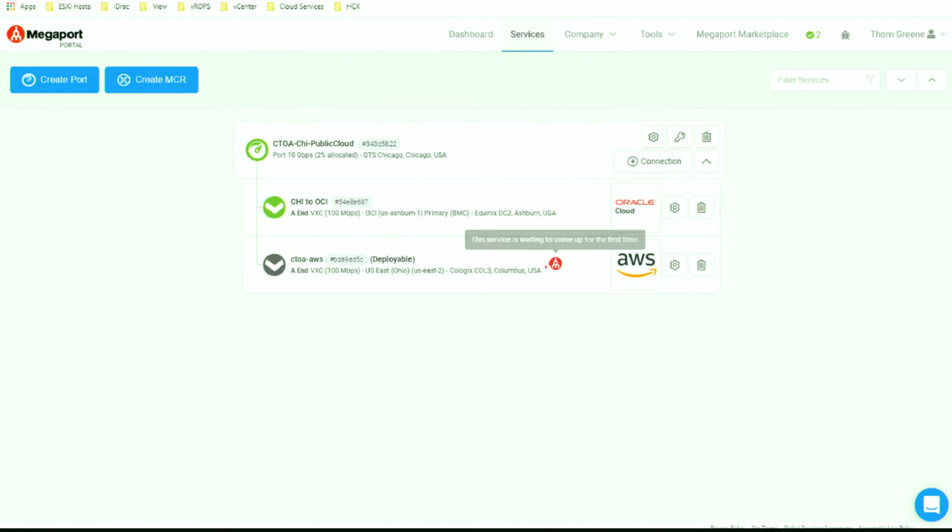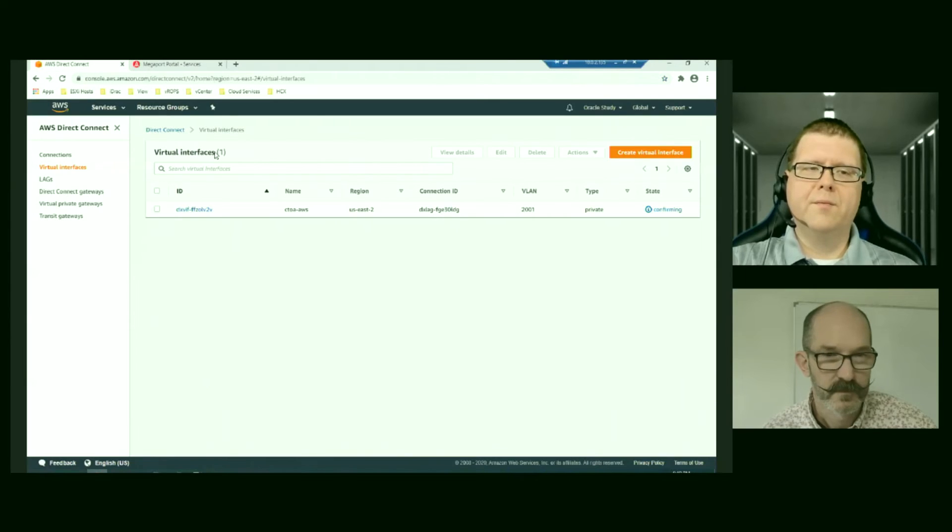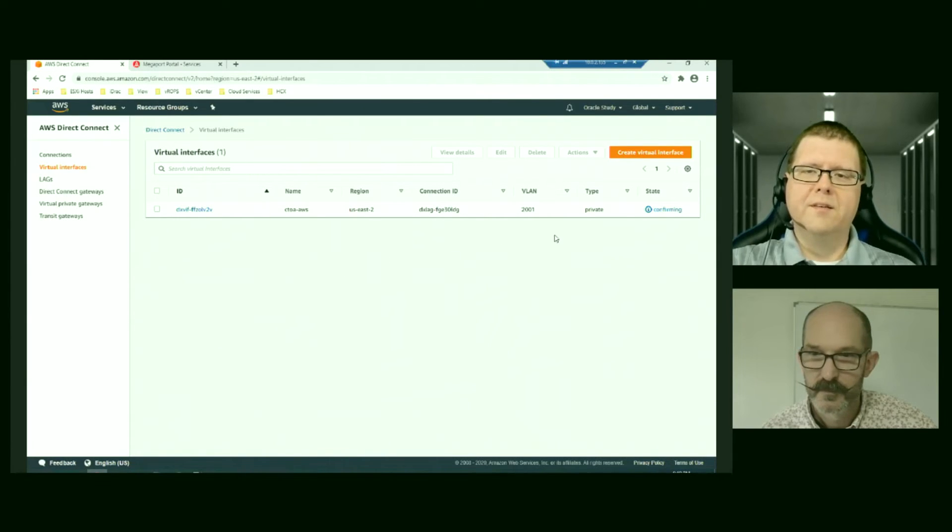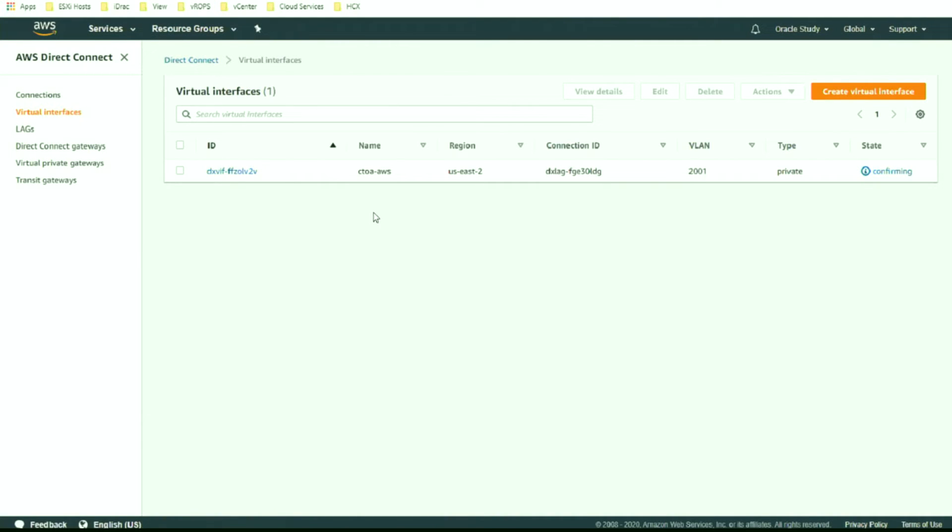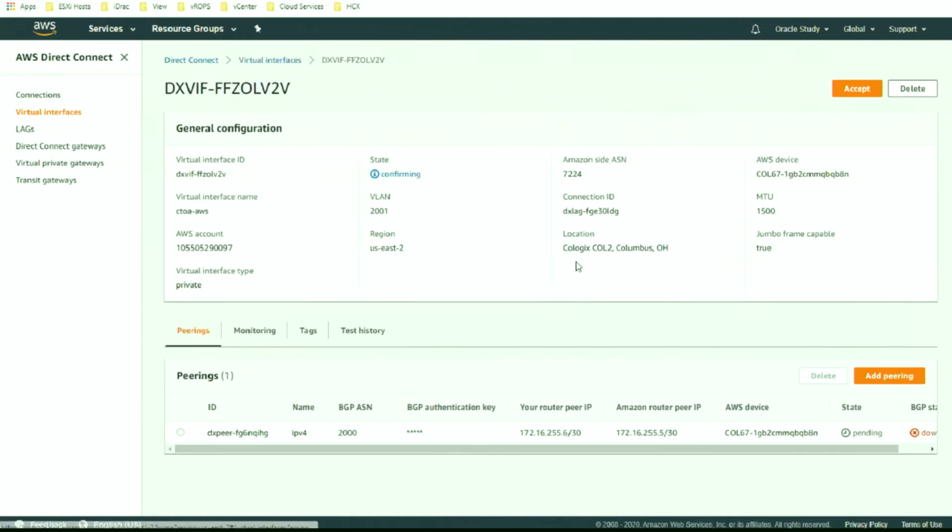It said in refresh until the thing comes up. It takes a few minutes. See? Look. I'll have to click off. So it's turned up. It's in our virtual interfaces under the direct connect option. So here's everything. It's got the VLAN we've configured. It's saying confirming. So what we're going to do is we're going to click in to see that.